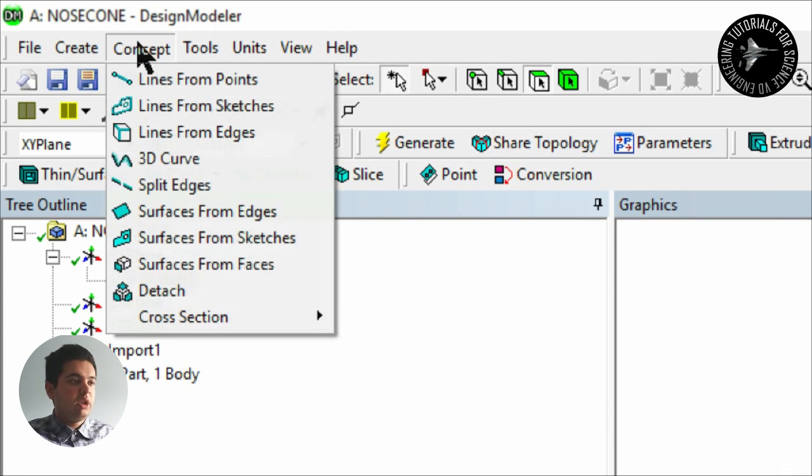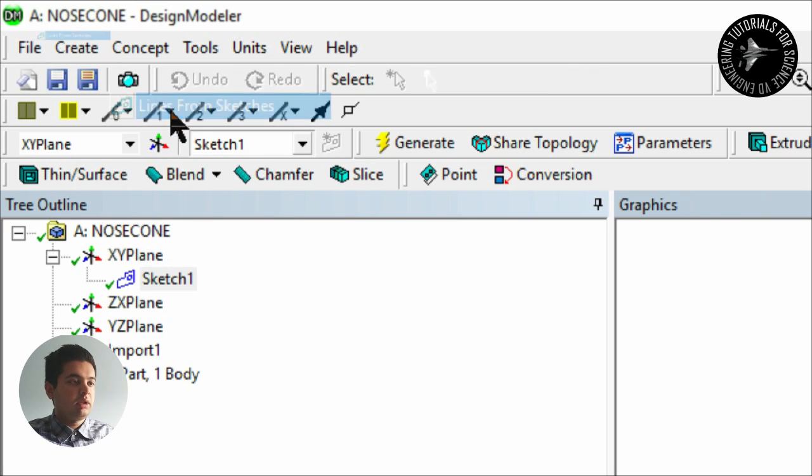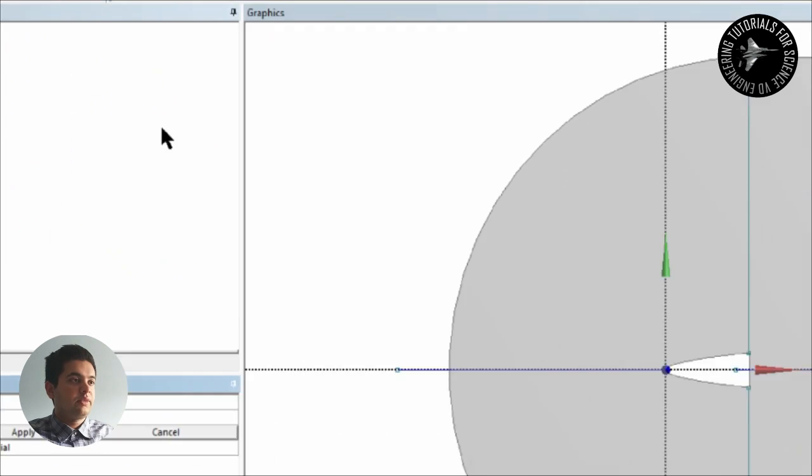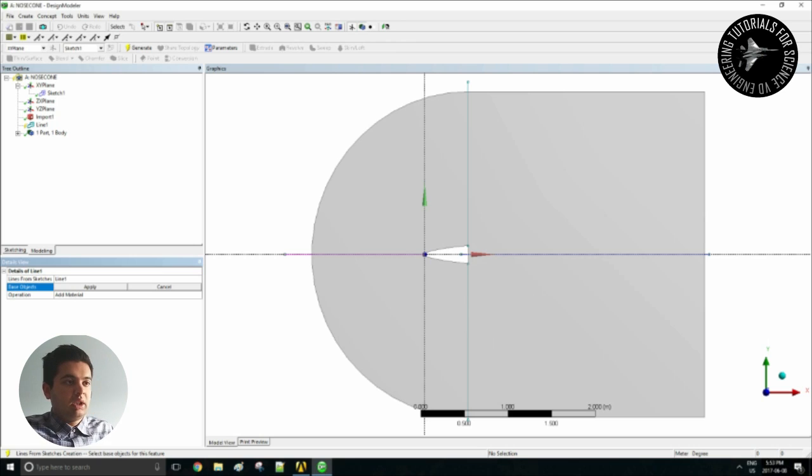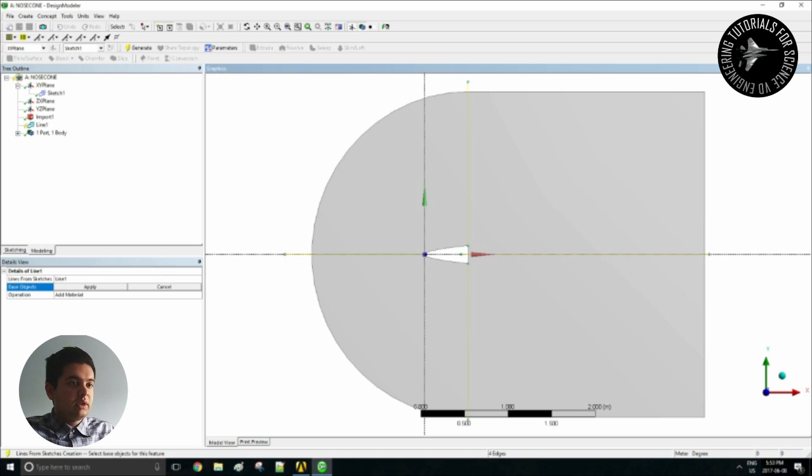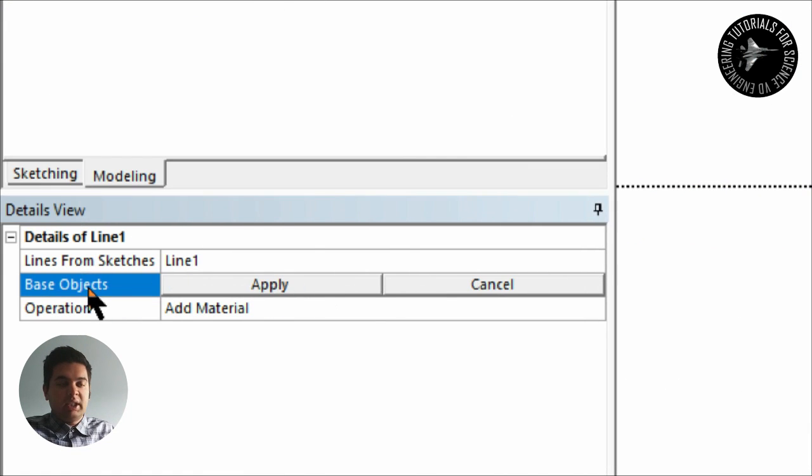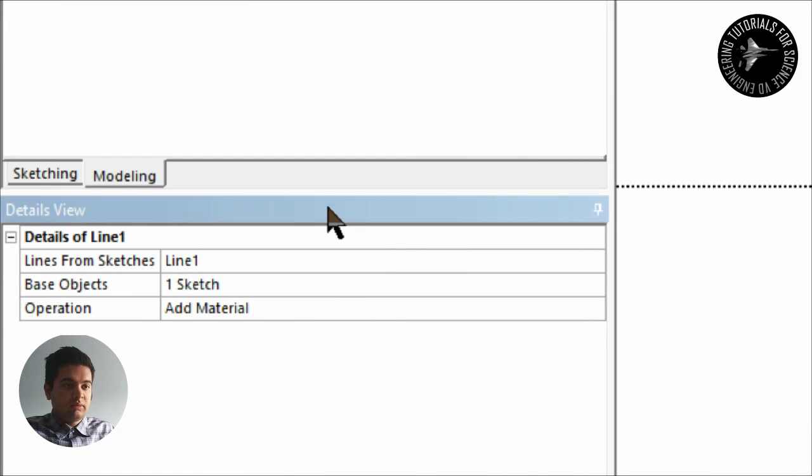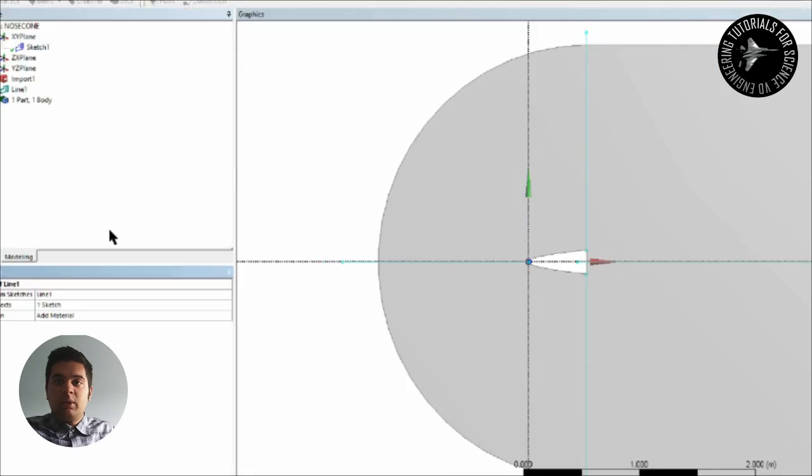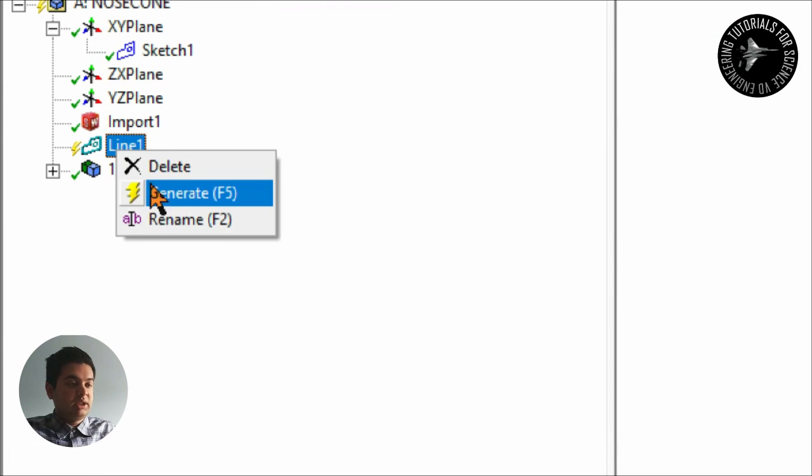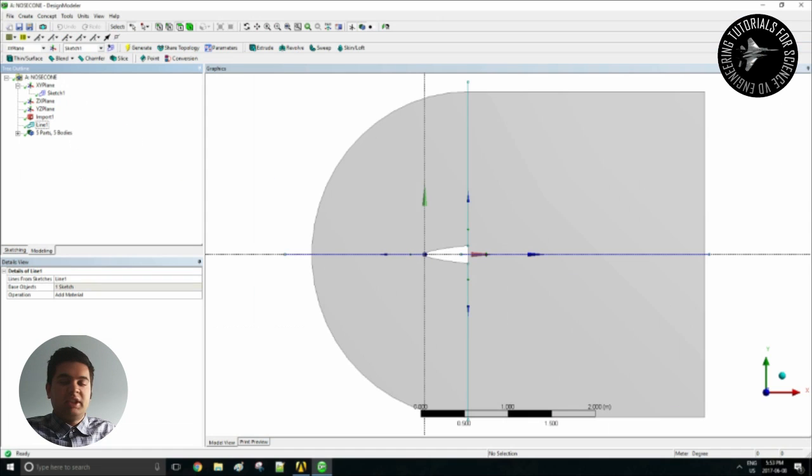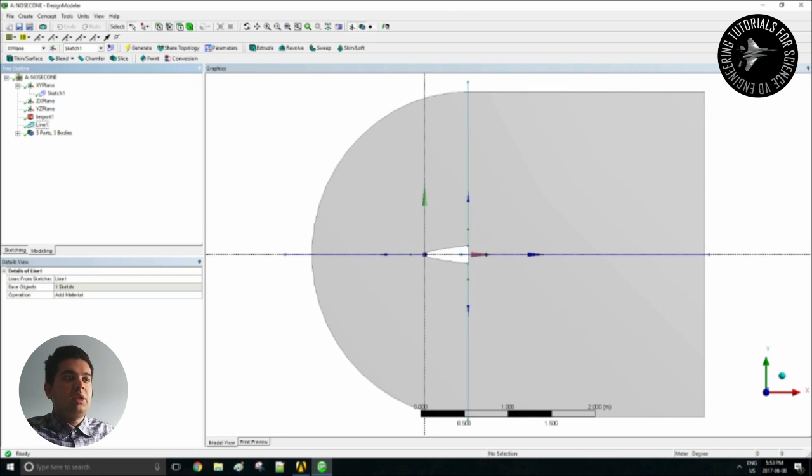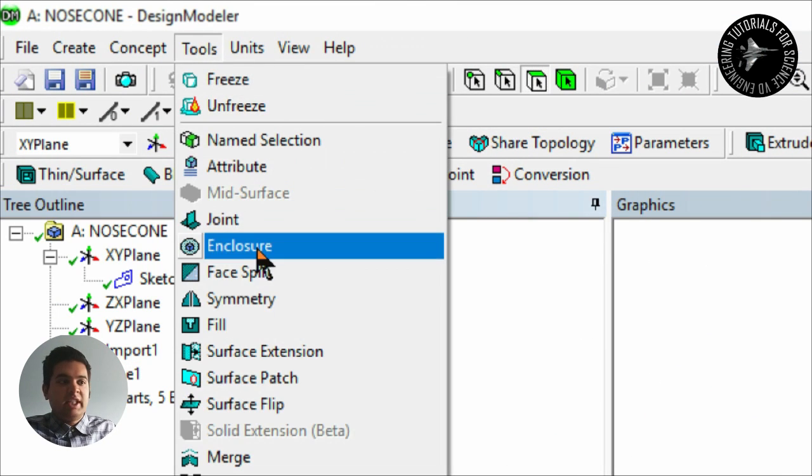Once I create those lines I can simply go into Concept, Lines from Sketches as you can see there, and then I will select my four lines very quickly. You can hit control to select it. So hit apply where it says base objects and then you can just hit generate.